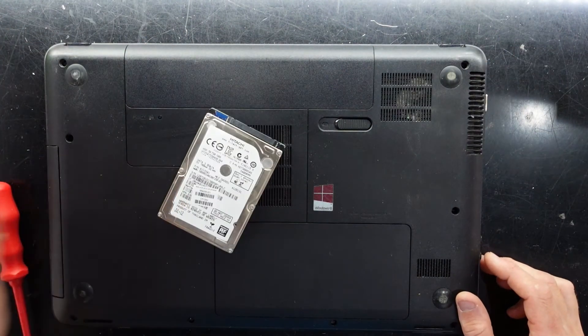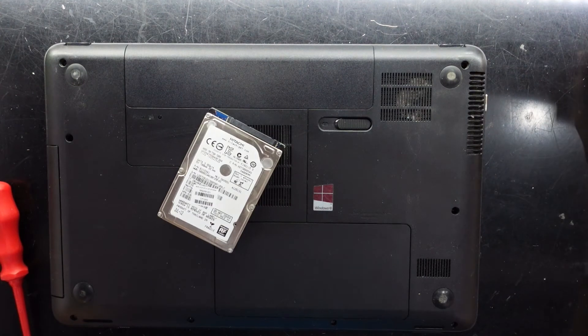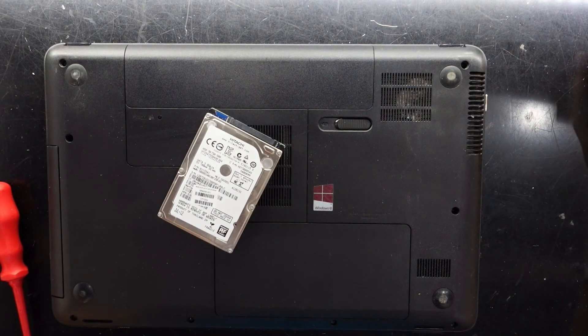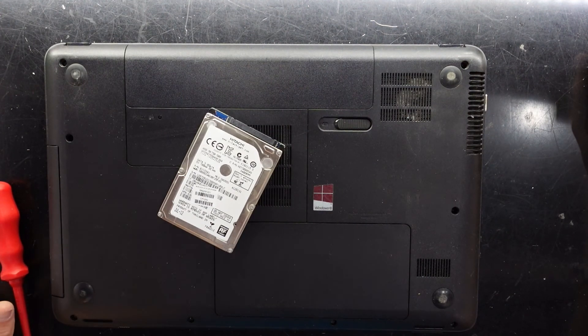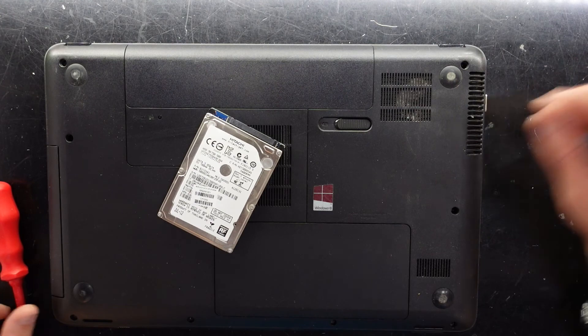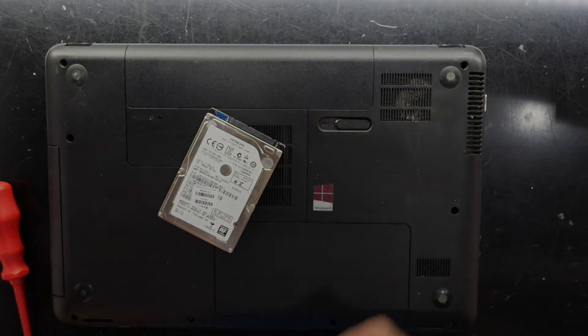And bam. Just replaced the hard drive on an HP 650. I hope this helps you guys, and I'll see you later. Bye.